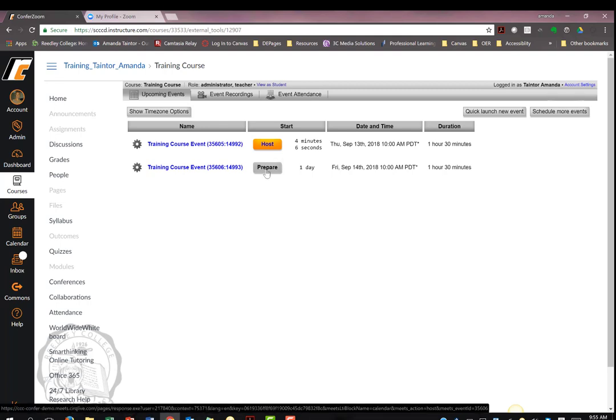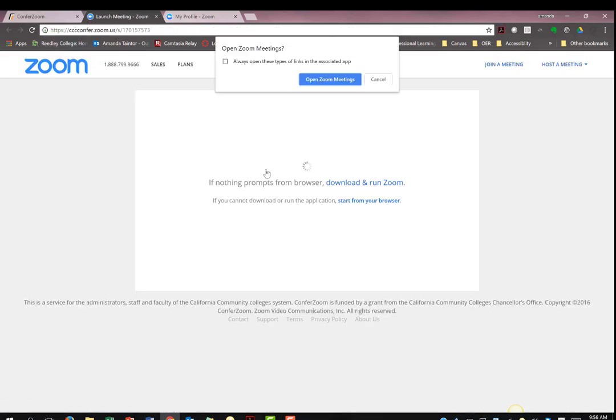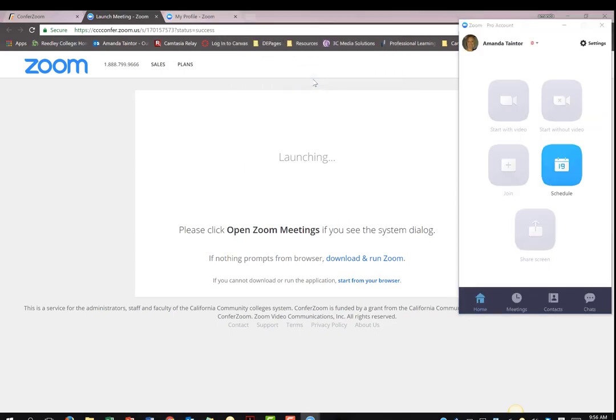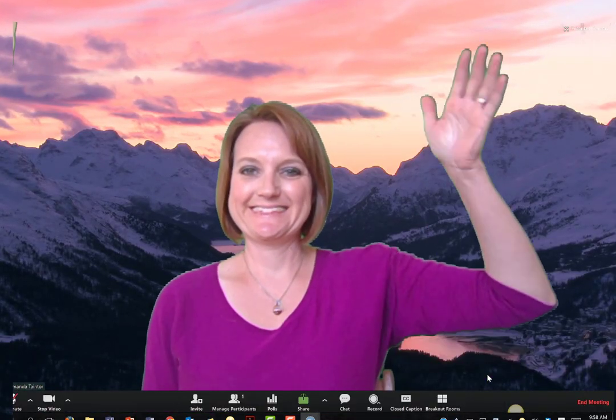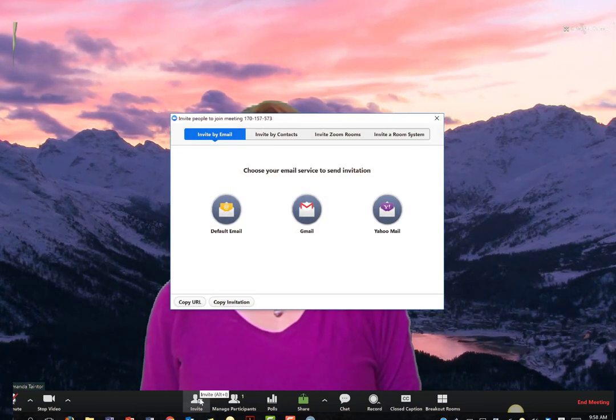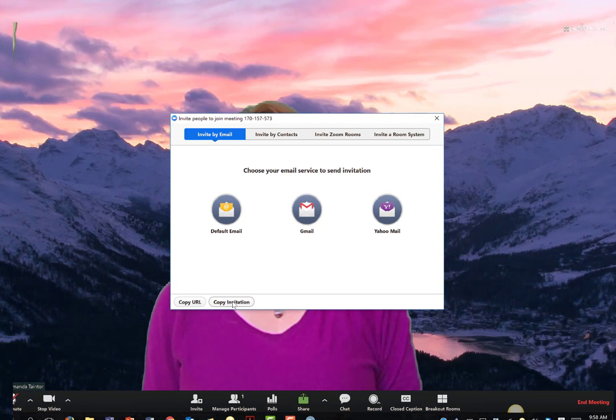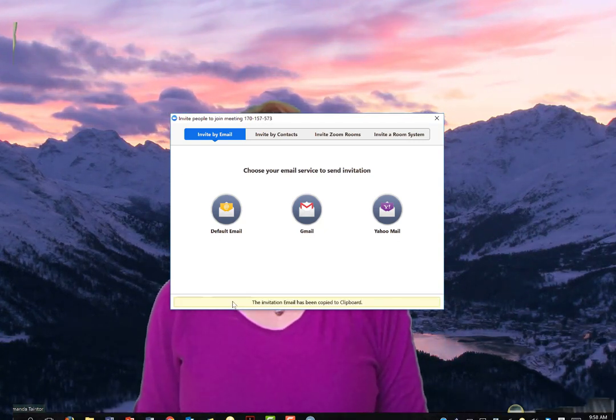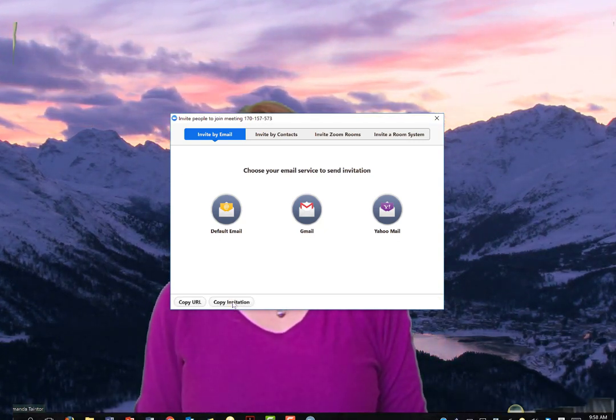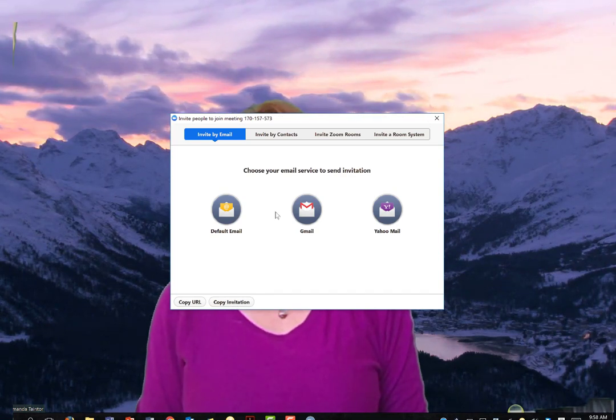I prefer to copy the entire invitation. Choose prepare. Open Zoom meetings. You can see that I have my camera options open when I first start the meeting. From here, choose invite. You will have many different options. I choose copy invitation. This creates a full invitation with many of the different options available to students.